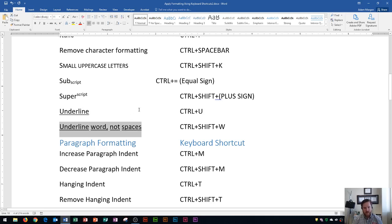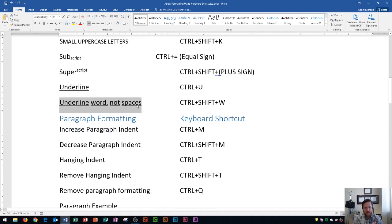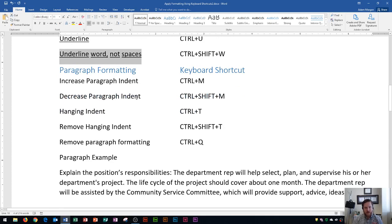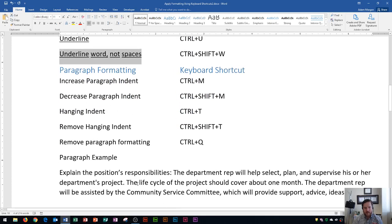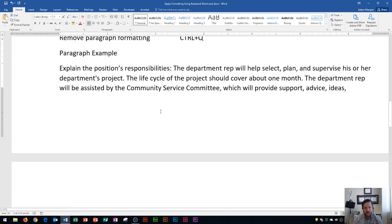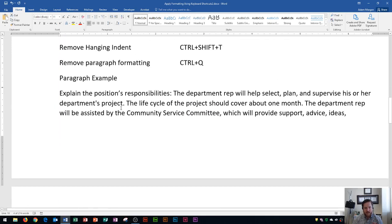Alright, so that's our character formatting keyboard shortcuts. Now let's go into paragraph formatting. I'm going to use this paragraph right down here as an example.